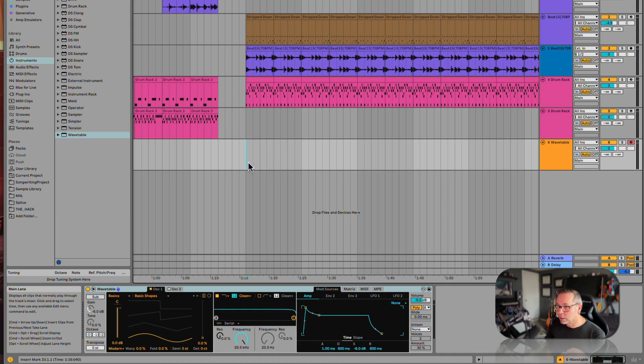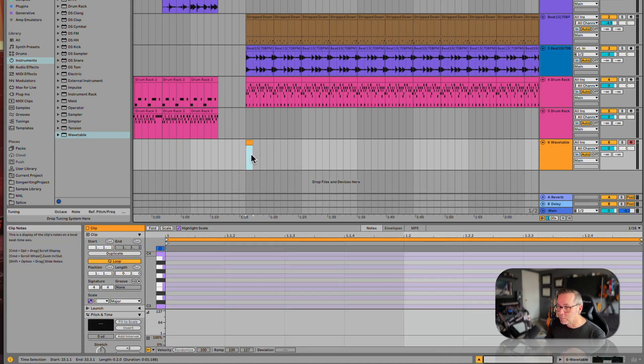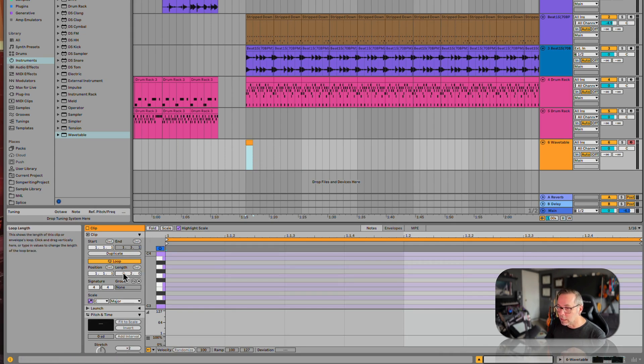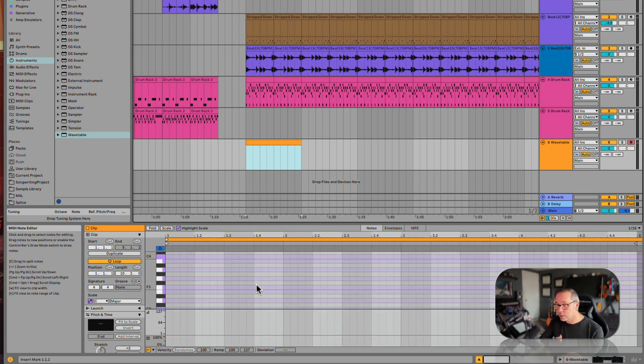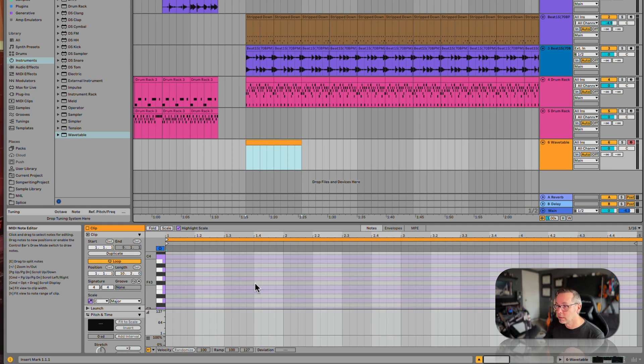So the next thing I'm going to want to do is make a MIDI clip. I just double clicked to make some notes. I can start experimenting with different settings in the instrument, in this case wavetable.